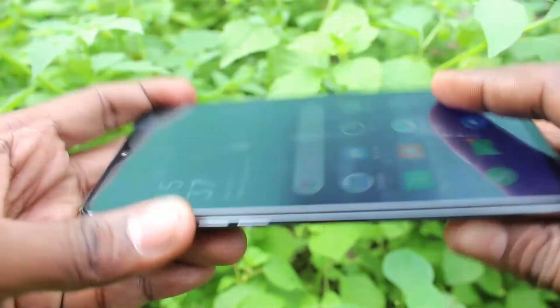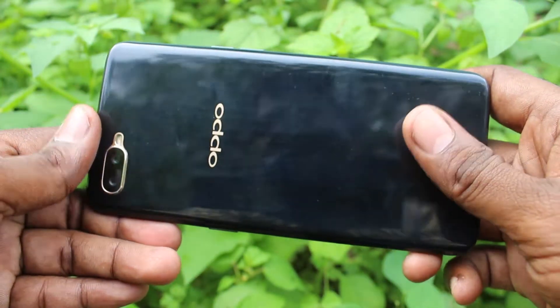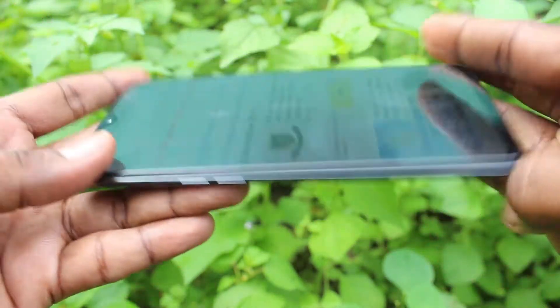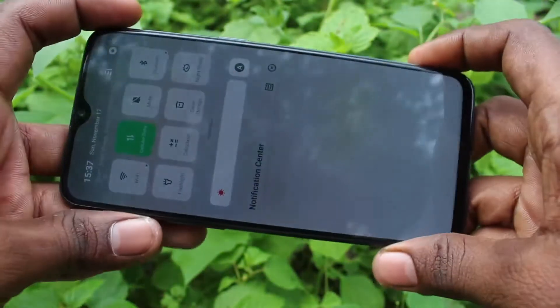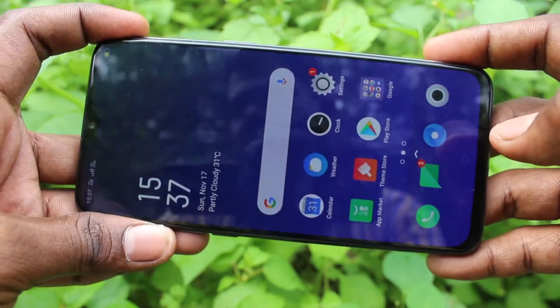Hello friends, welcome to FAMSTACK. This is the Oppo K1 Smartphone. In this video, you will learn how you can do screen recording on the Oppo K1 Smartphone.